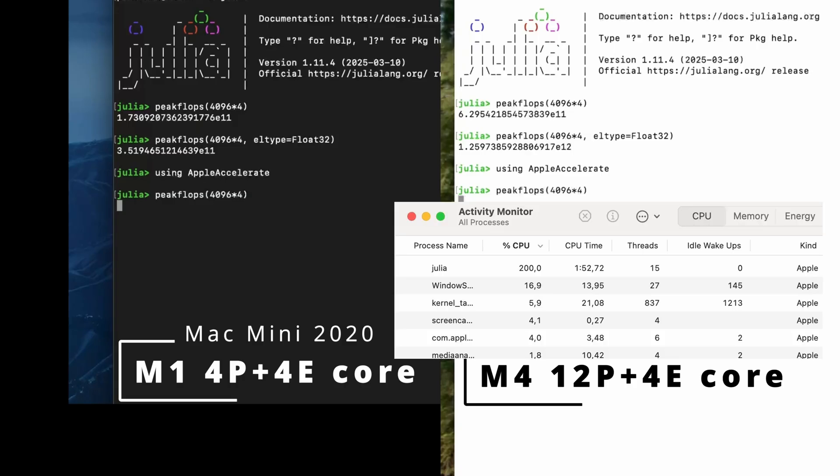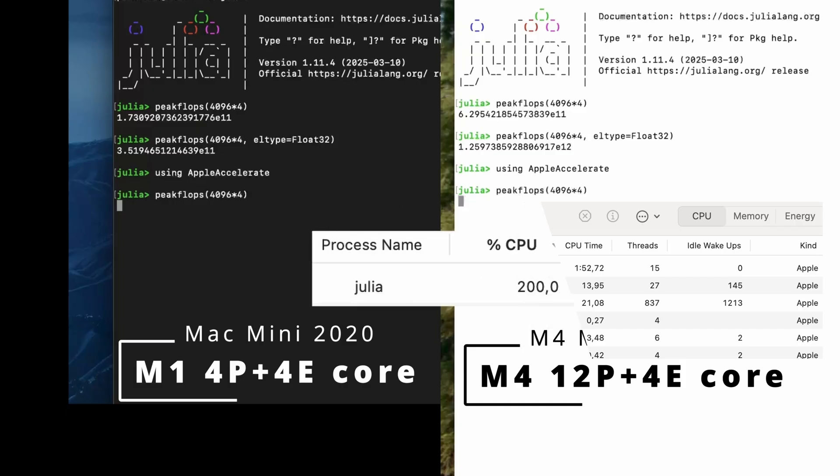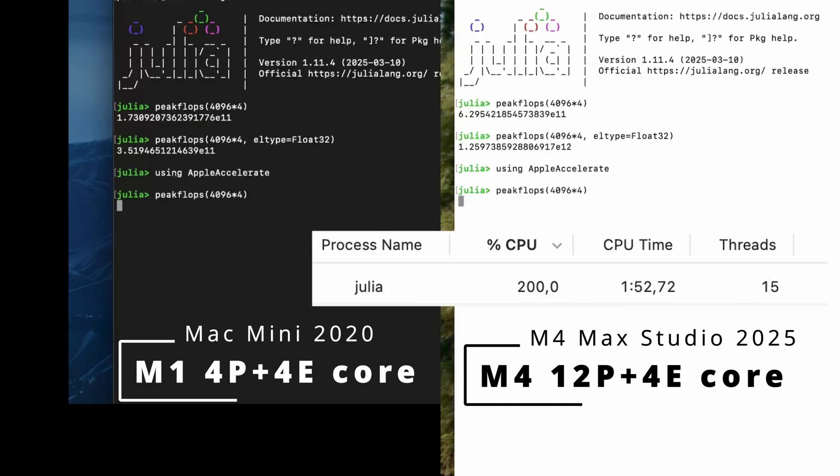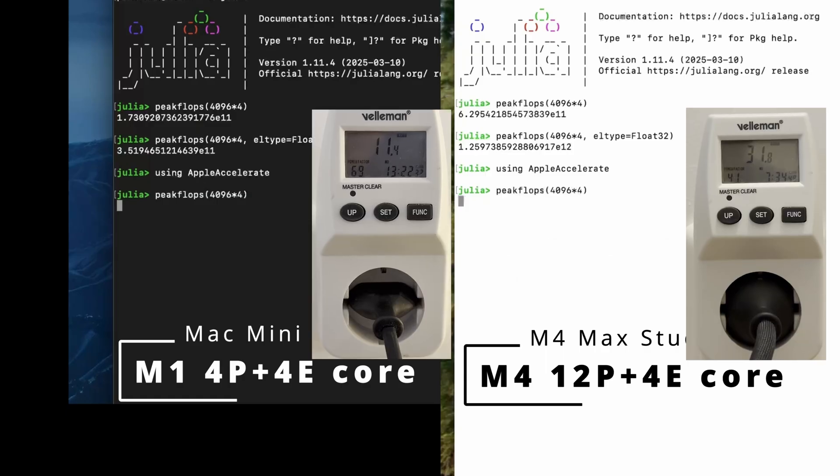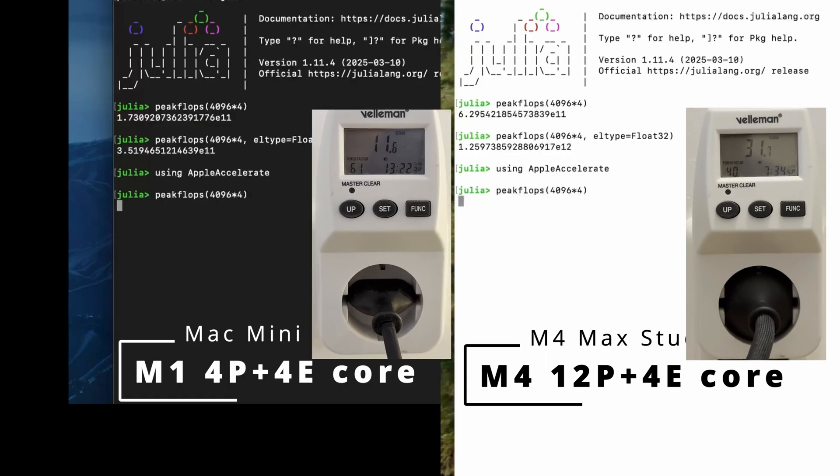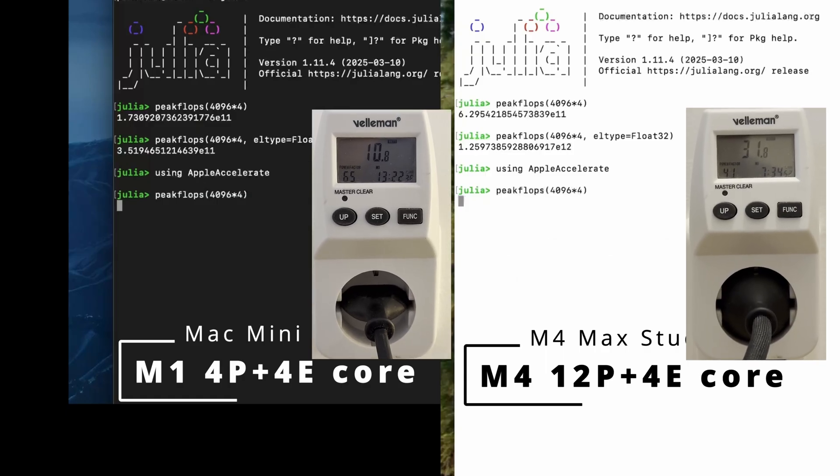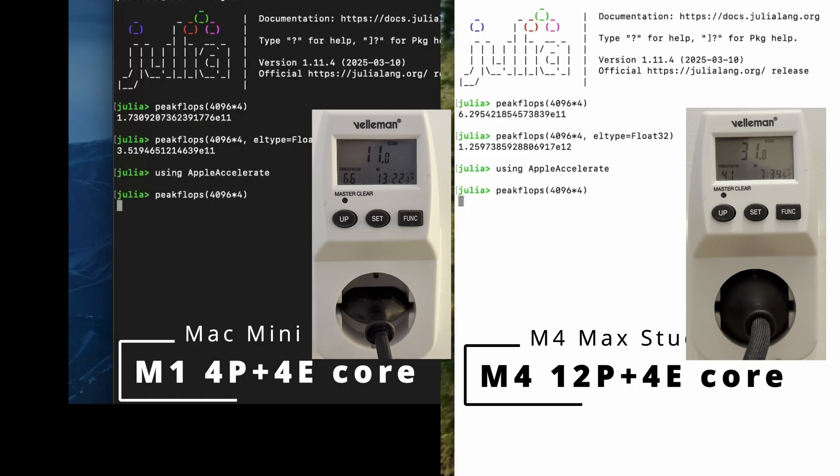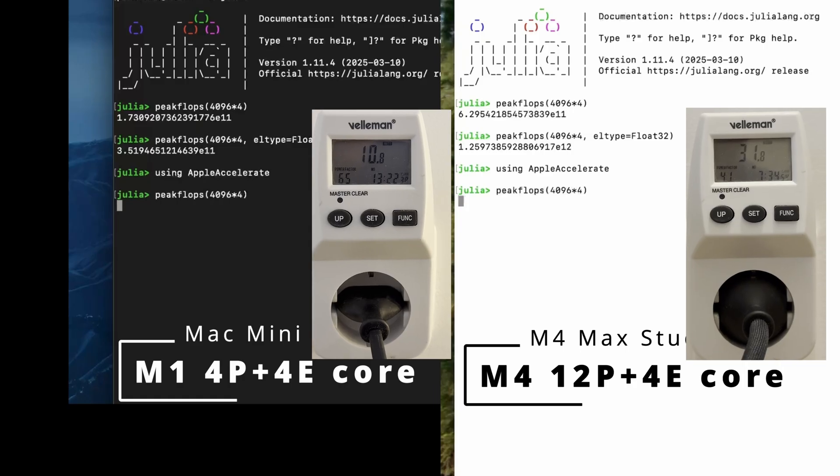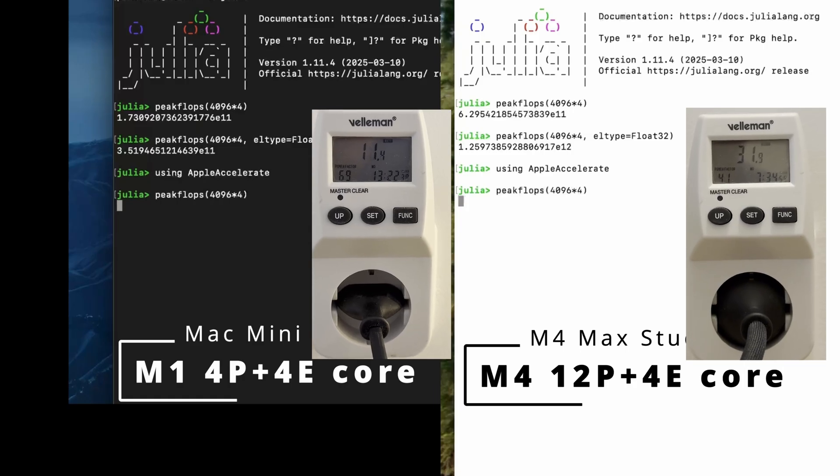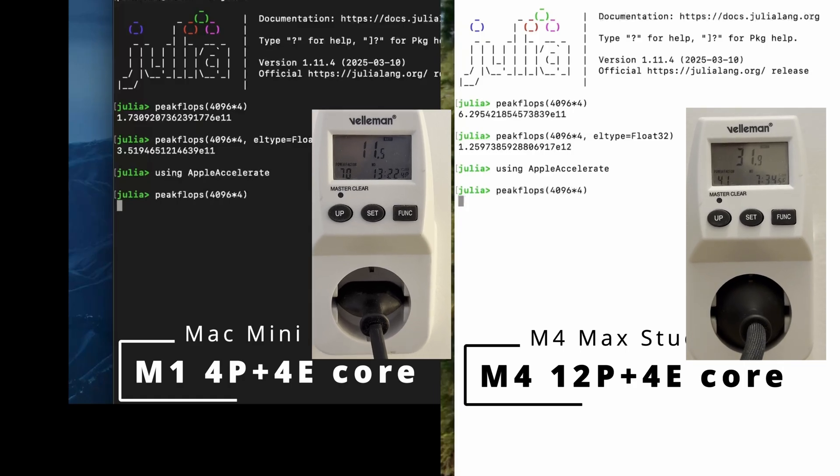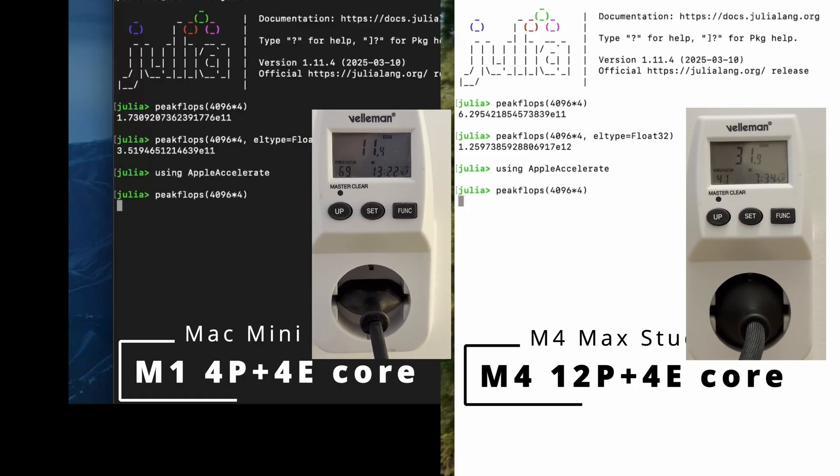As you can see, the BLAS routine was routed to the two AMX engines, each of which loads up only one performance core during execution. The other 10 cores idle throughout this test. This leaves quite a bit of performance untapped. The power draw is much lower this time around, at about 32 watts. It looks like Apple optimized energy efficiency over performance.